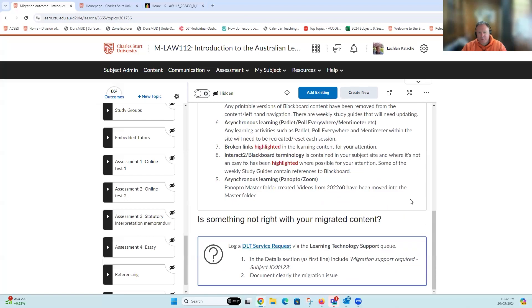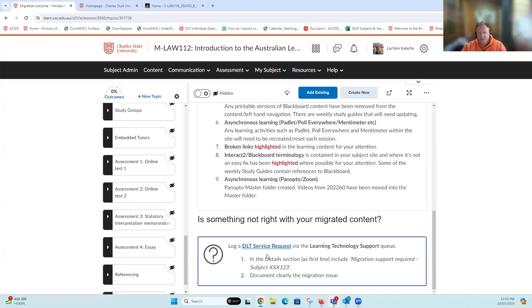Now, if there's a problem with any of that, that the academic is going to need assistance resolving and they can't review and fix themselves, you'll see at the bottom of the report there is a link to the DLT service request system, Sherwell, which you can log and then get a Learning Resource Officer or an ED, for example, to help you fix those problems.